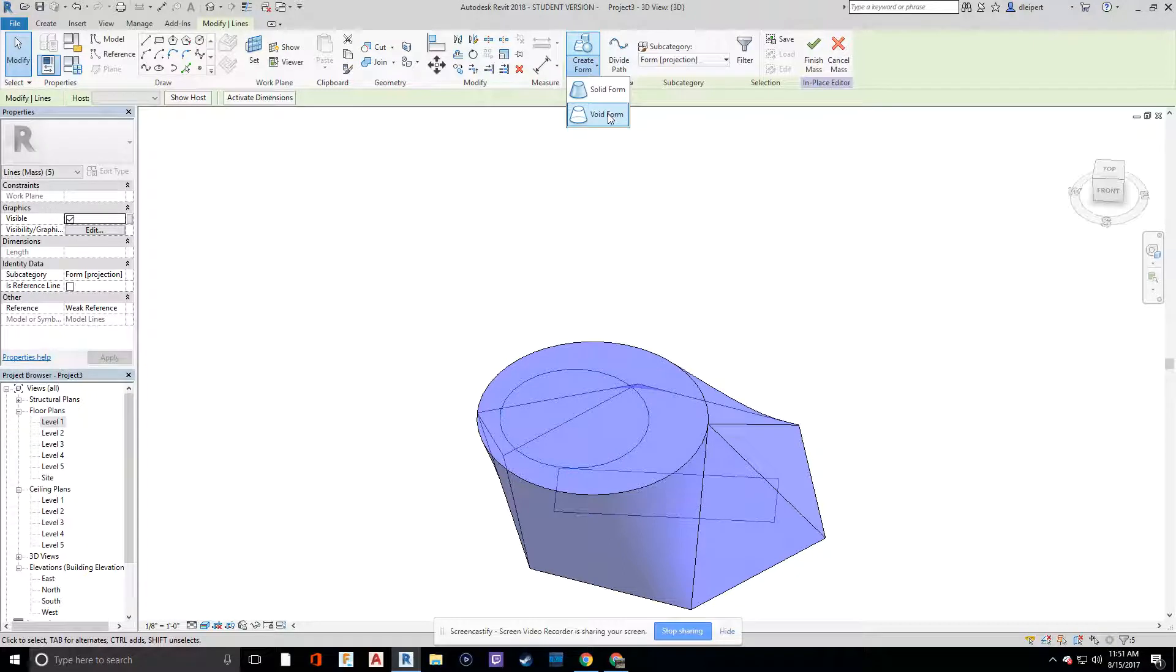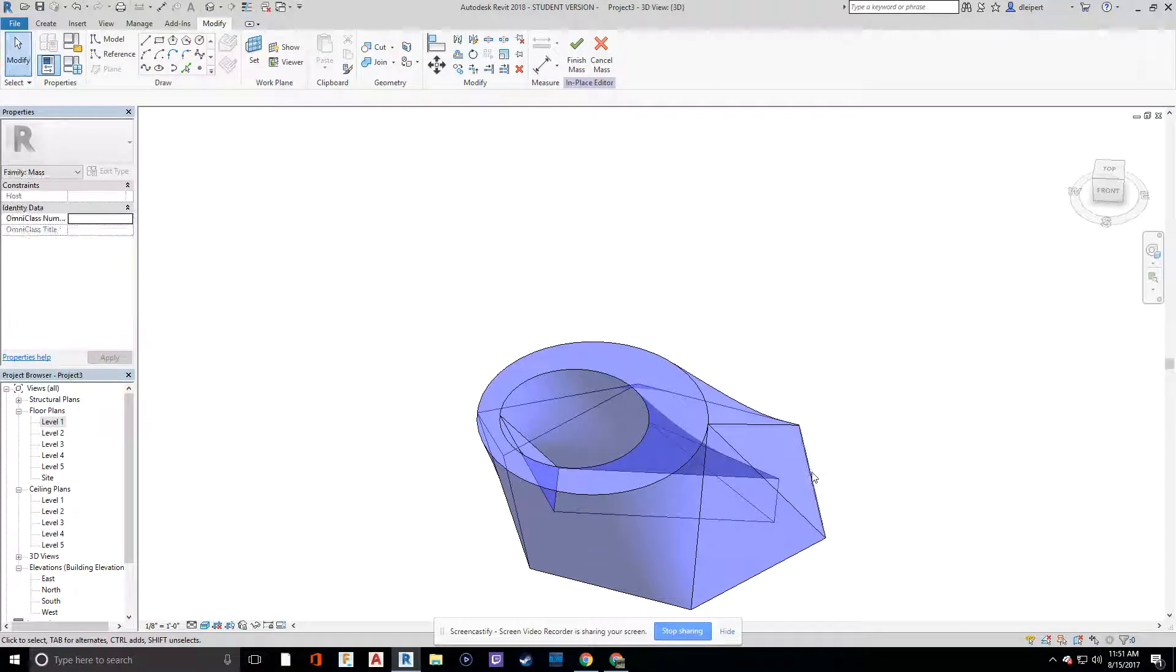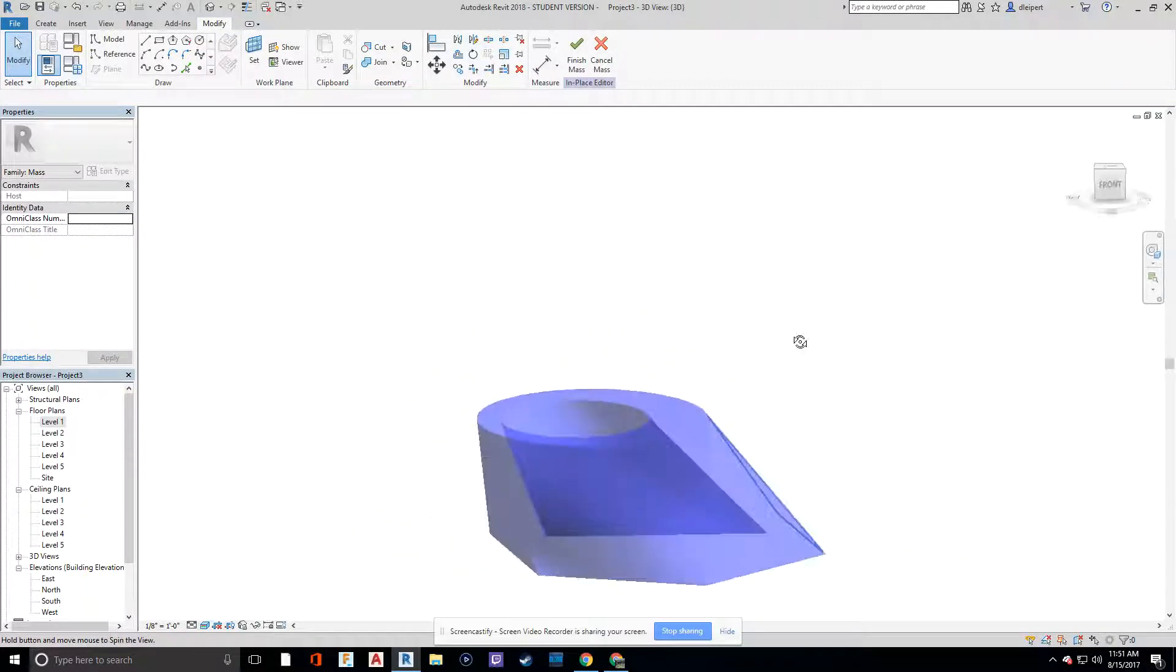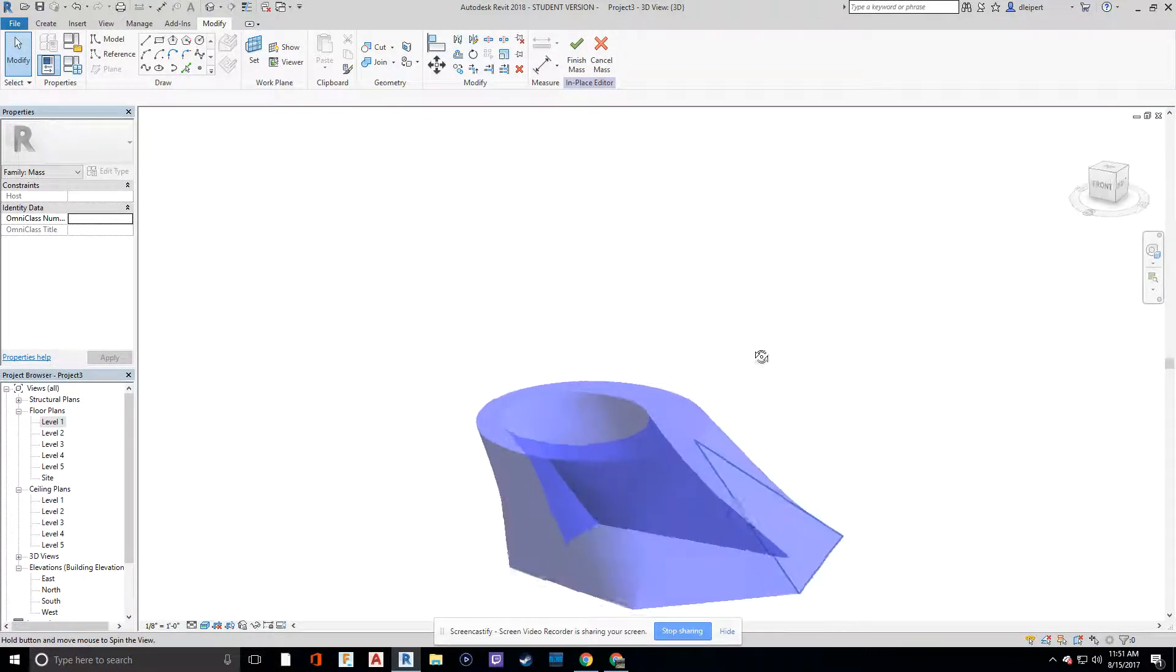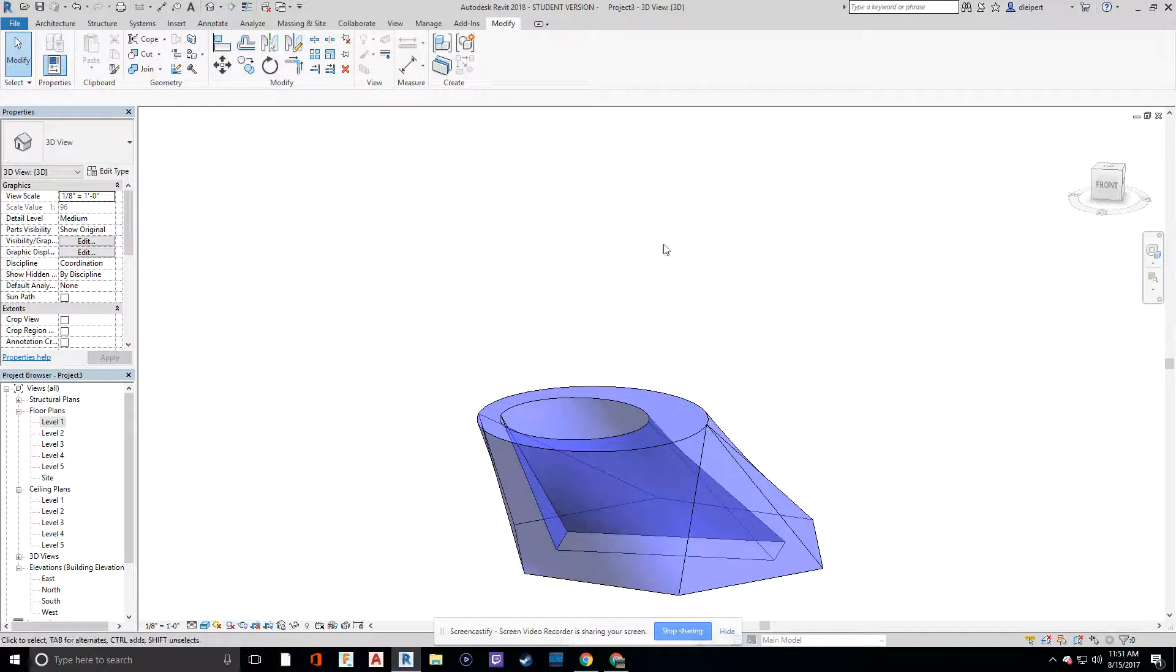Say create form, void form. And now we have our lofted cutout going through our shape. Say finish mass.